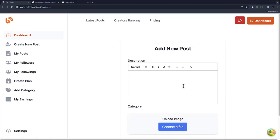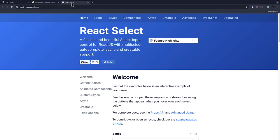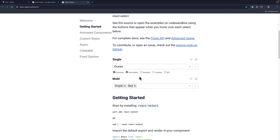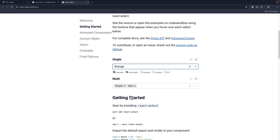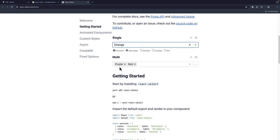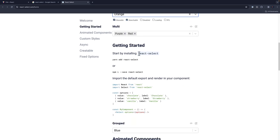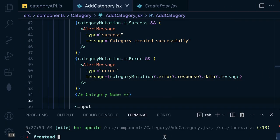In this video we are going to create a post and then select a category. We are going to use a package called react-select, which will display all the categories when a user clicks on the options. We are going to install this package using npm i react-select, so let me copy this and go back to the terminal and install react-select.